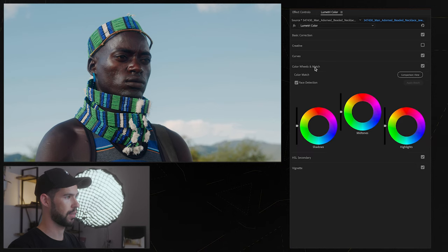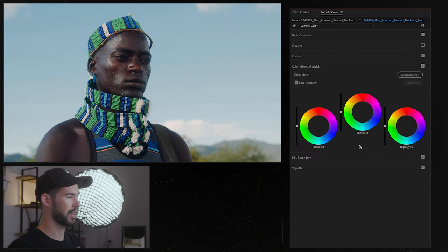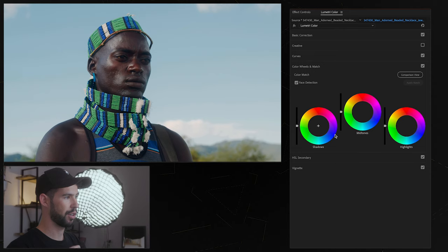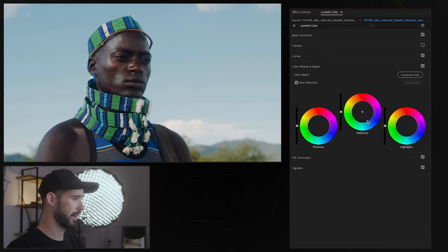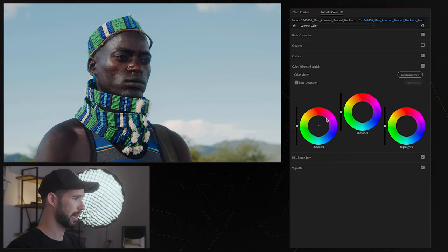So that was curves and next up we have the color wheels. With the color wheels we can basically push color into the shadows, into the midtones and into the highlights. Be gentle with this tool because it can get pretty crazy pretty fast.